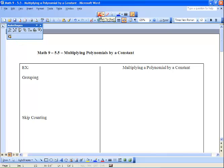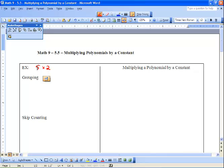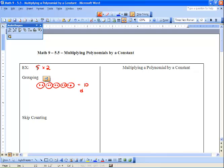First, we'll start with something fairly self-explanatory: five times two. We've got three different methods we're going to use. The first is grouping — what does it mean to have five groups of two? Let's show it with dots: one, two, three, four, five, six, seven, eight, nine, ten. We have five groups of two and we get ten dots.